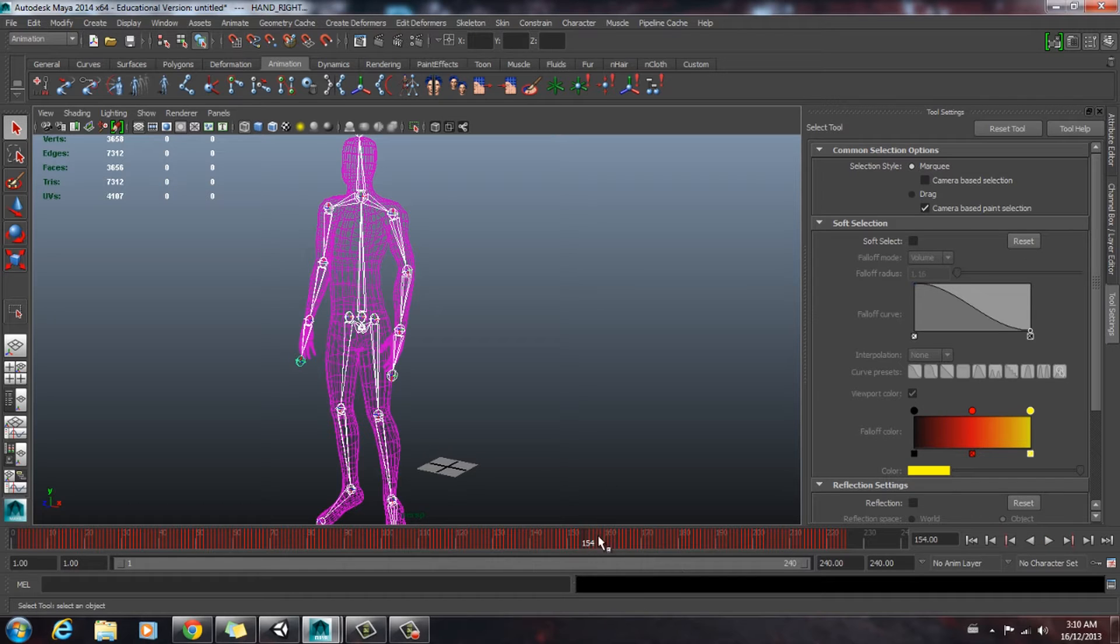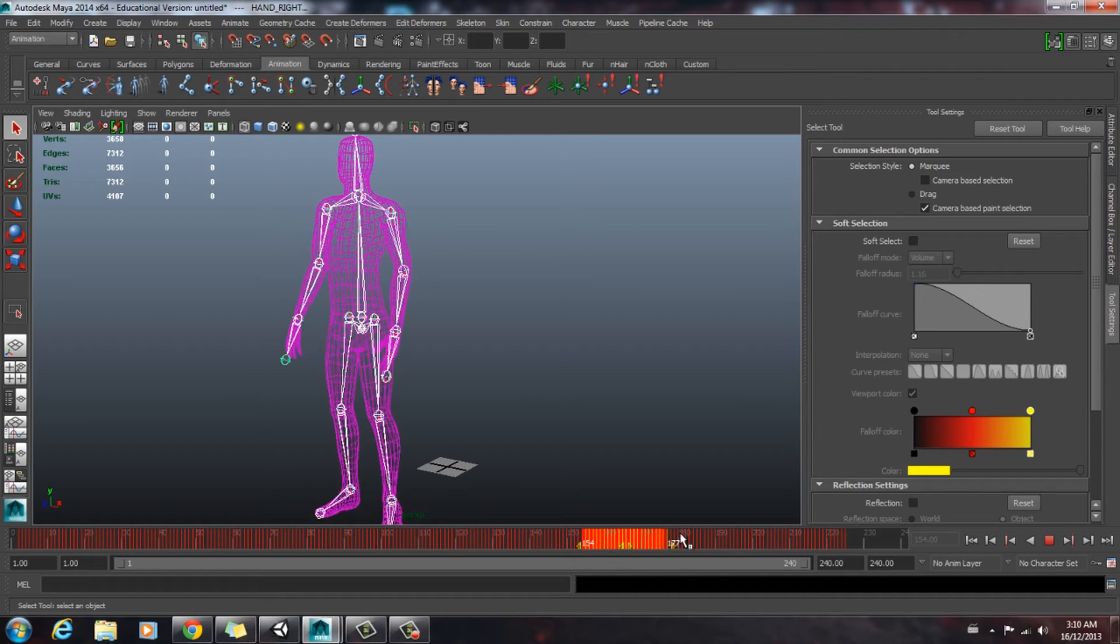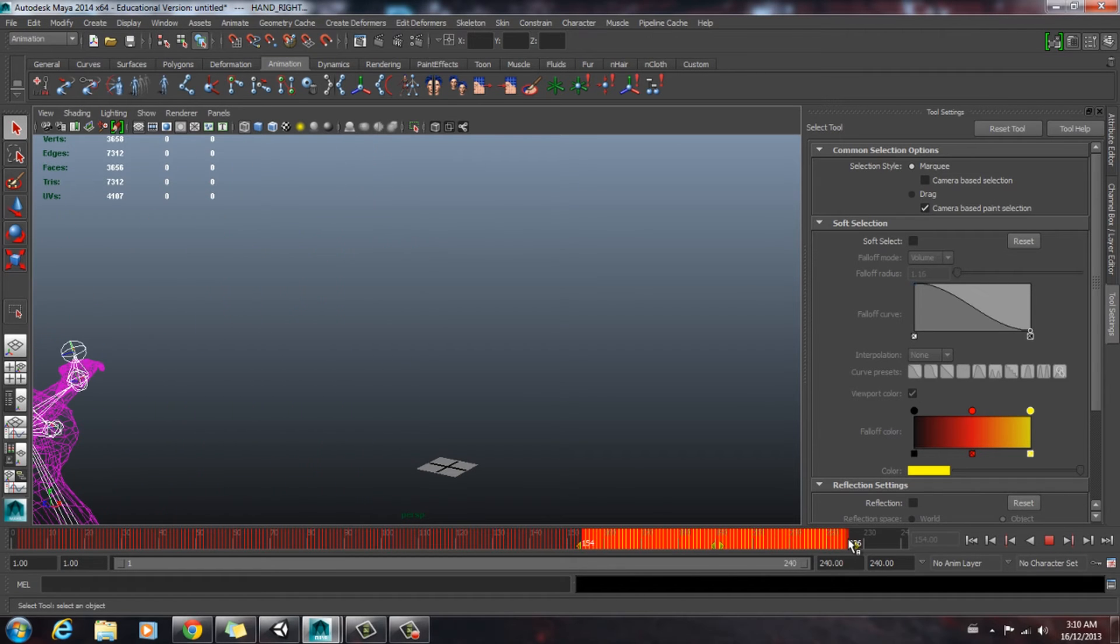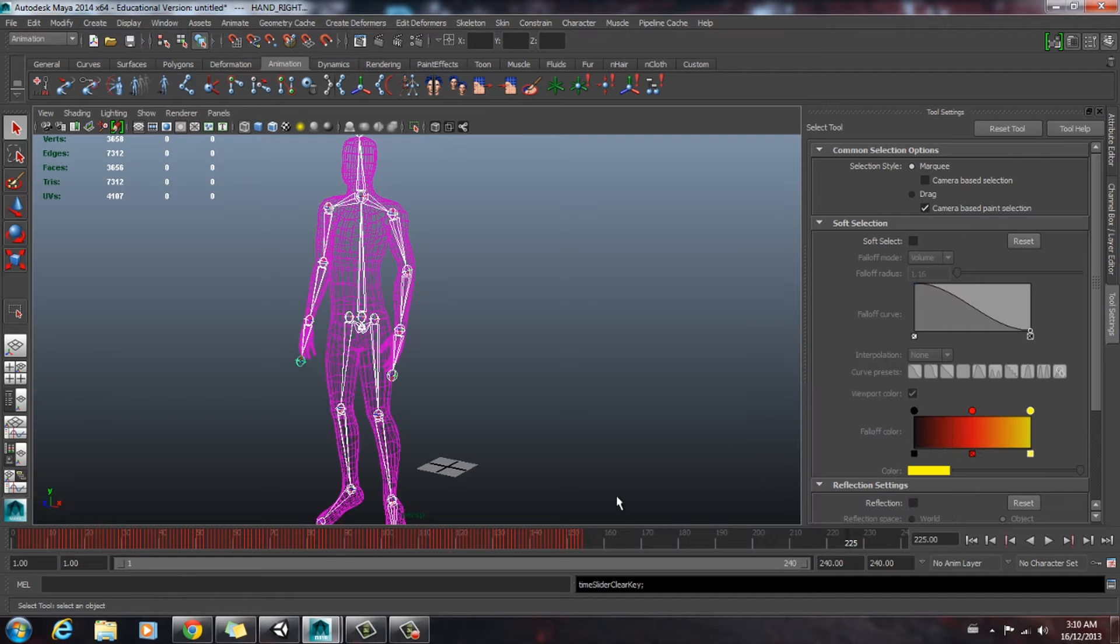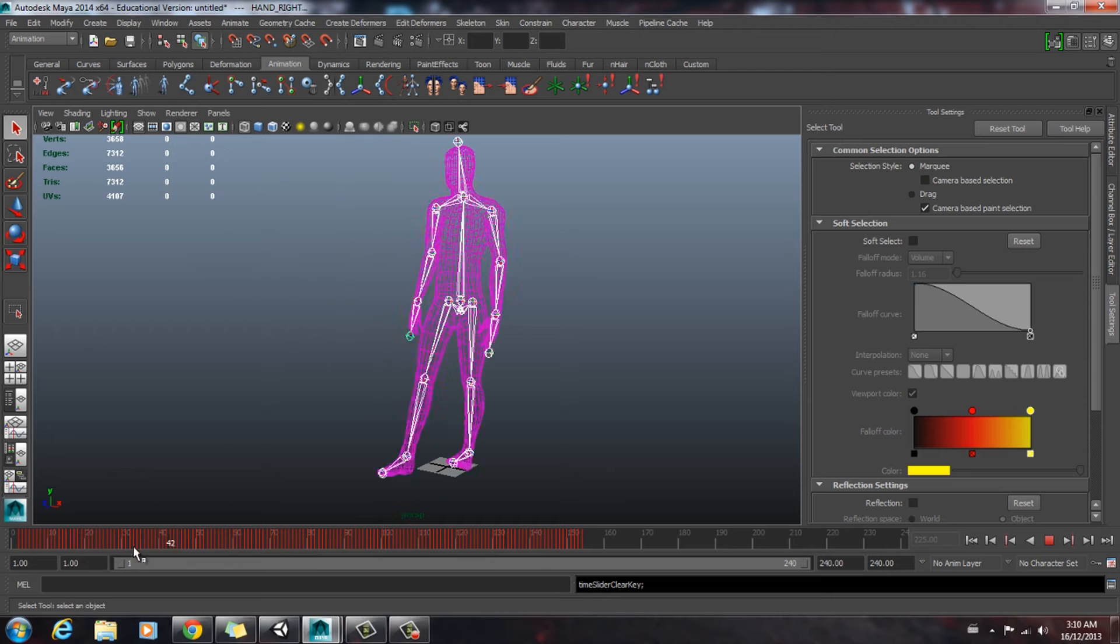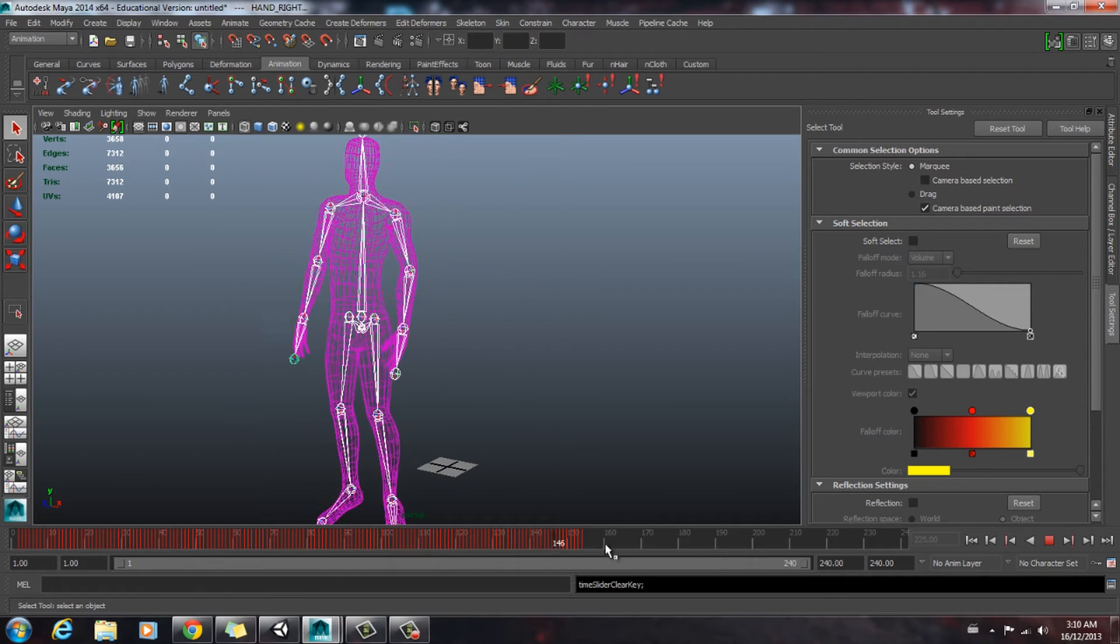And we're going to delete all these keyframes that we don't need. So we're going to hit shift, click, and drag across. And then we're going to right-click and hit delete. And it's looking better.